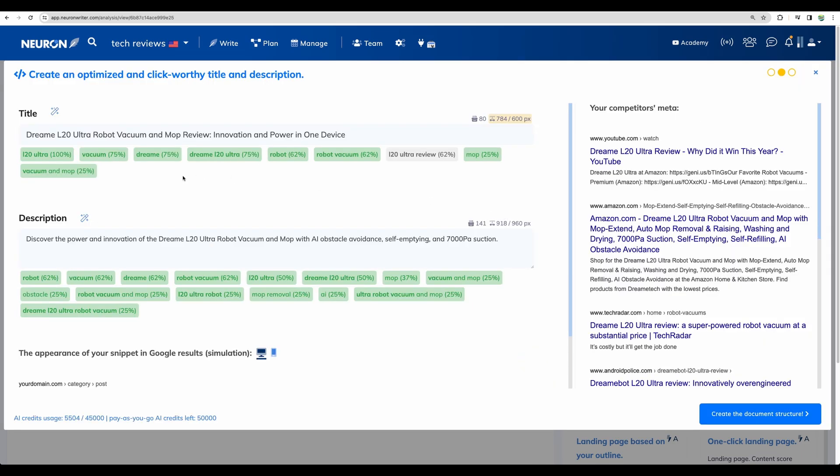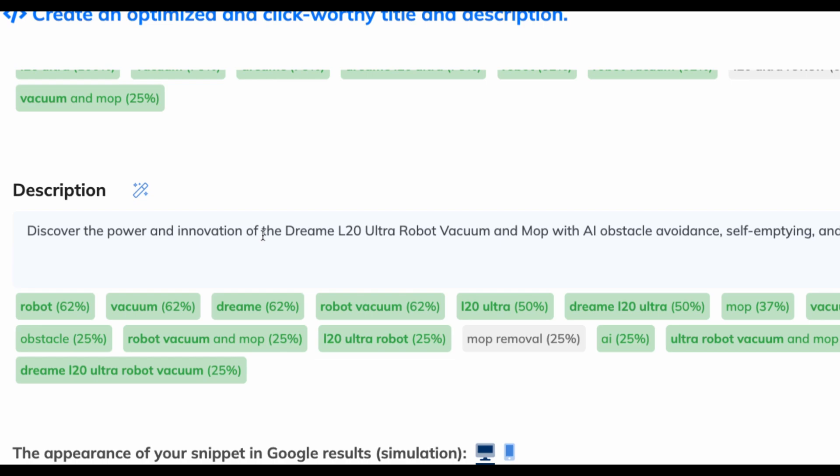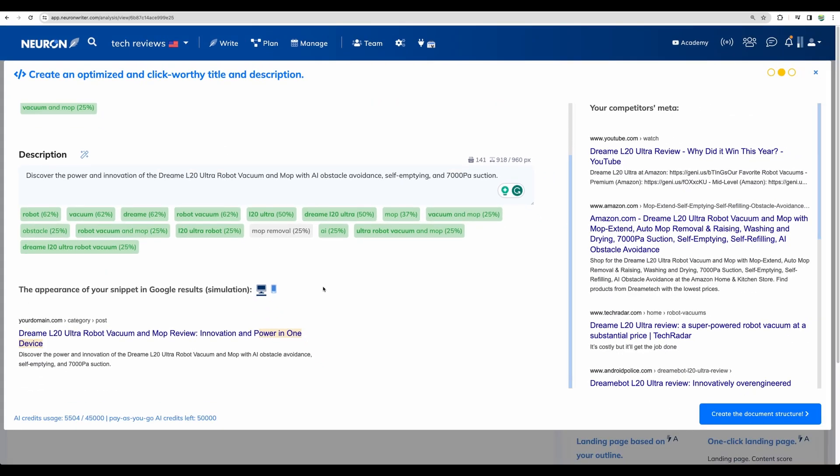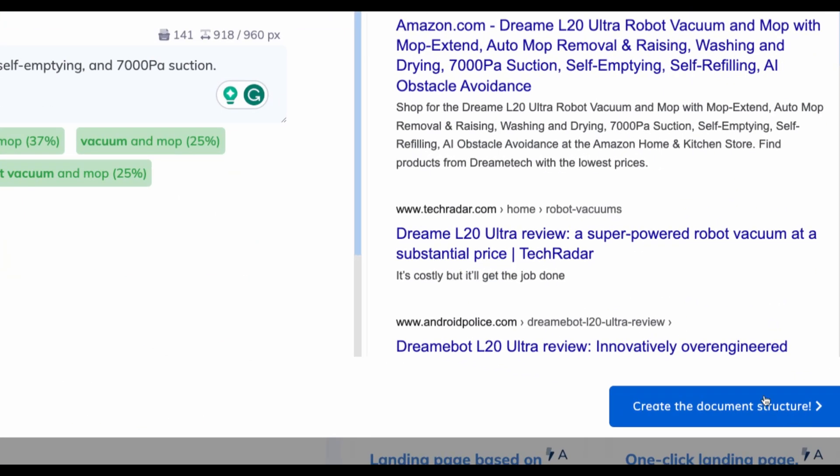All right. So on the next step, we have got created the title that is optimized already and meta description that is as well optimized for LSI keywords. That is insane. Why no other tool was providing that? Maybe there was some, but popular AI writers were not automatically optimizing content.